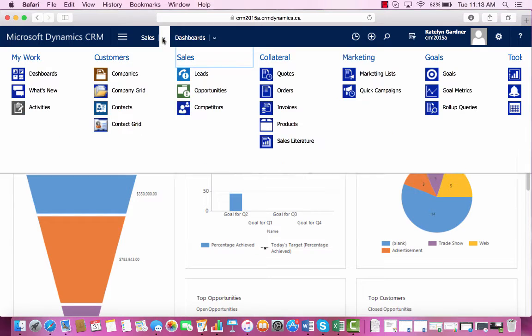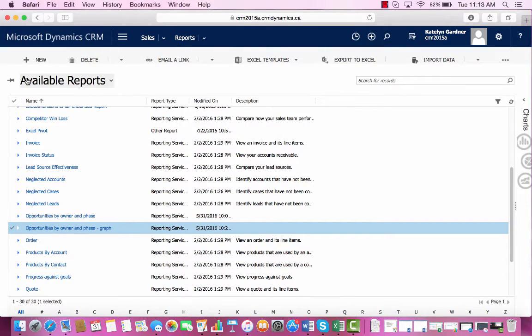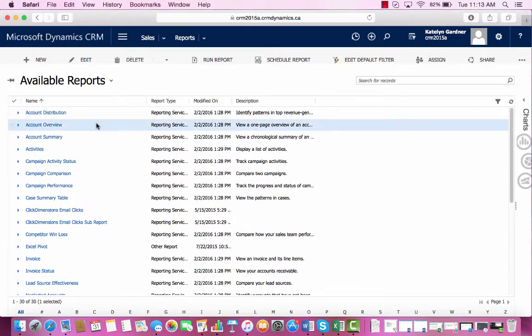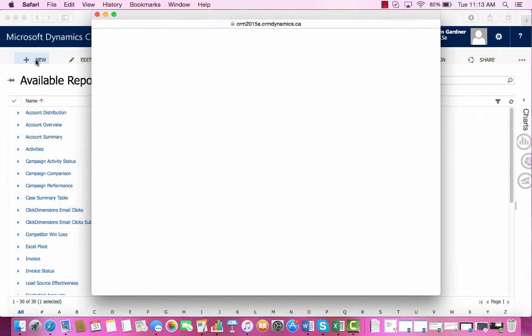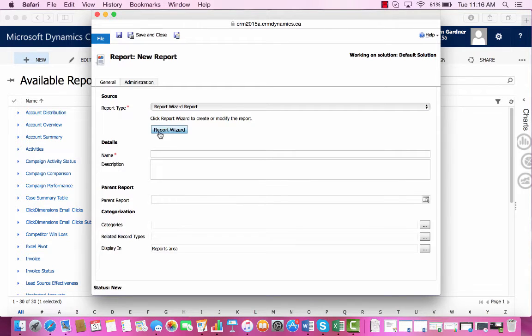So first, we'll go into Reports, and then we'll select New at the top left. And then we'll click on the Report Wizard.